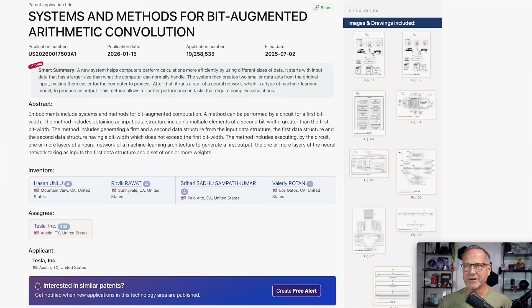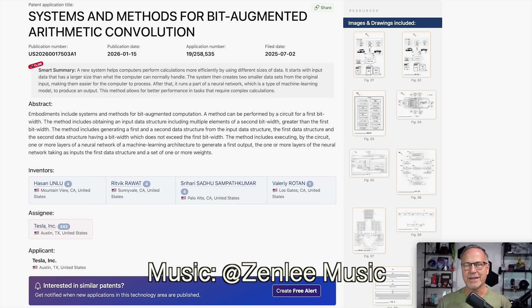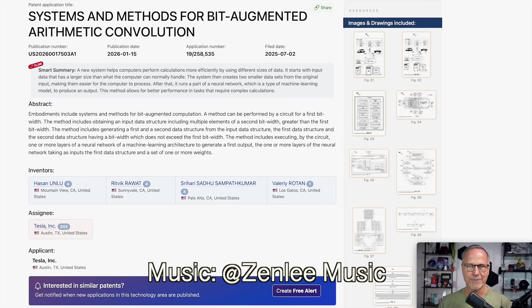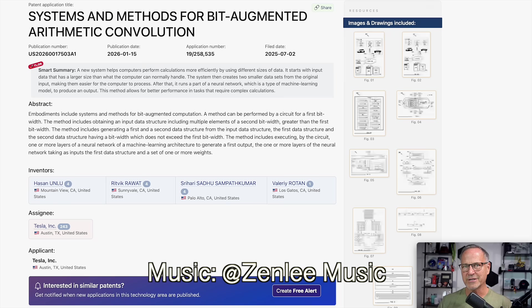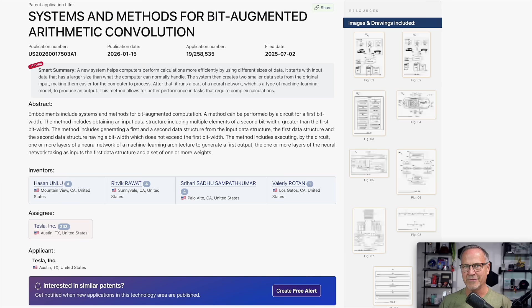Hey y'all, it's Dr. Know It All. So today I want to talk about this patent which was published just a couple of days ago, Systems and Methods for Bit Augmented Arithmetic Convolution. The important part about this is they're able to squeeze a lot more performance out of the old Hardware 3 hardware, which was developed in the late 20-teens and came out in Tesla Model 3 vehicles in the 2018-2019 timeframe.